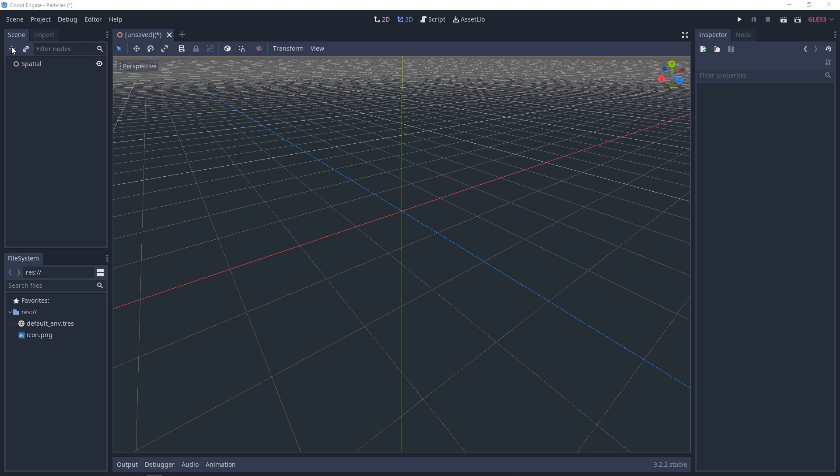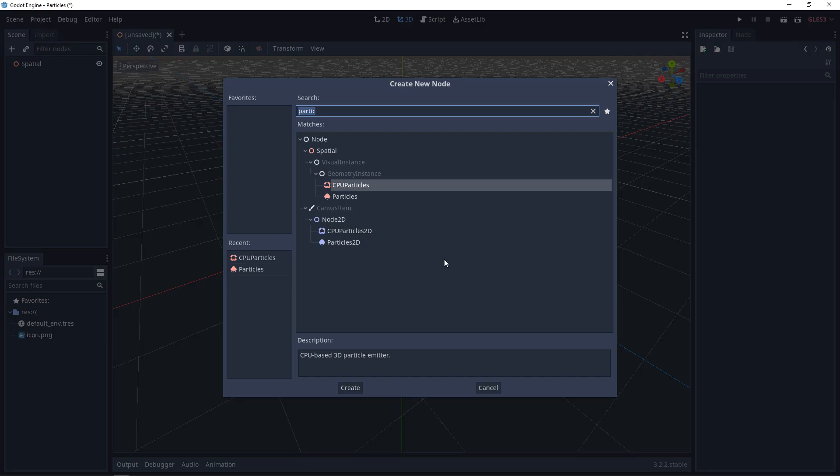The first thing we need to do is add a new node. In the new nodes, you have two different particles. You can have a CPU particle system, or you can have a GPU particle system.